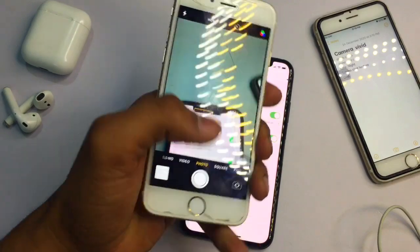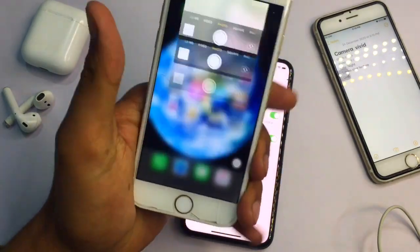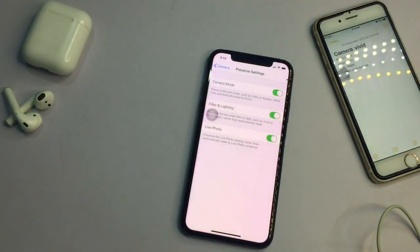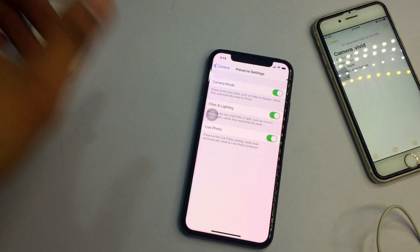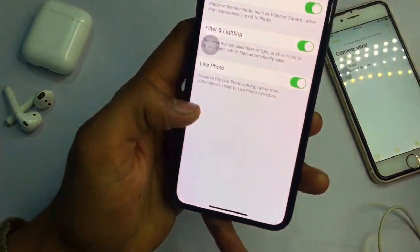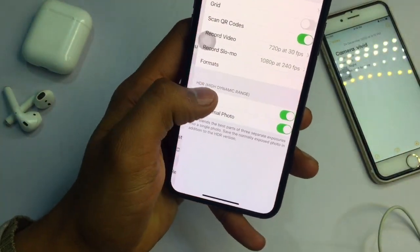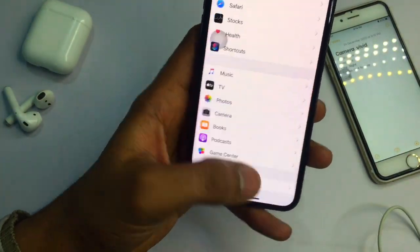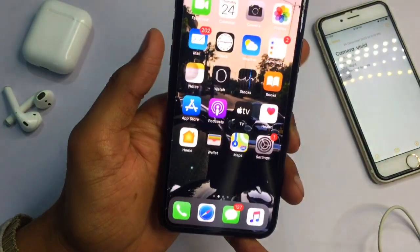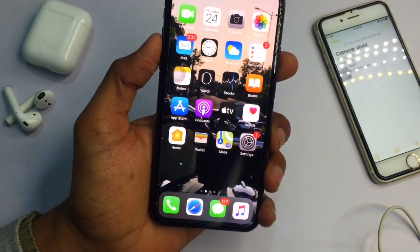So this filter will always be on and preserved. You will never forget to put the filter on, or need to apply it again each time. The clarity of your camera will also increase with this setting.